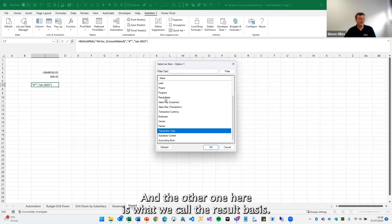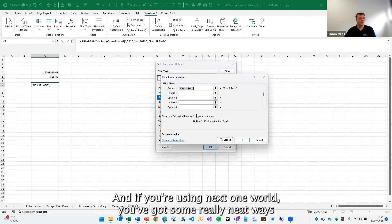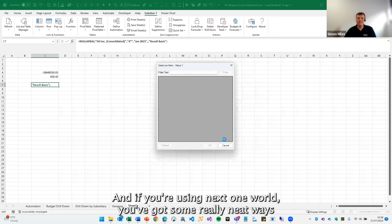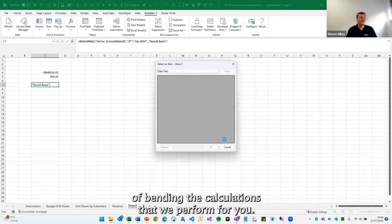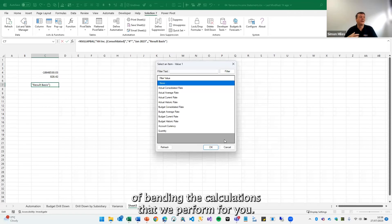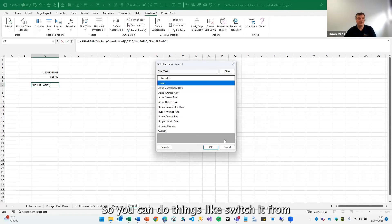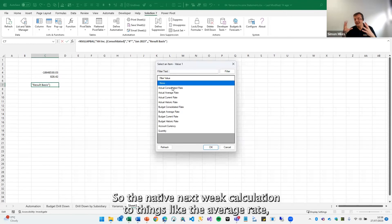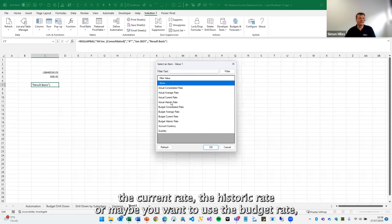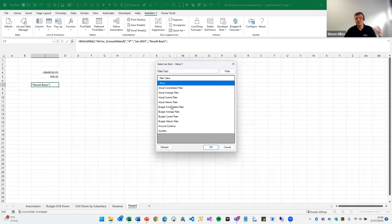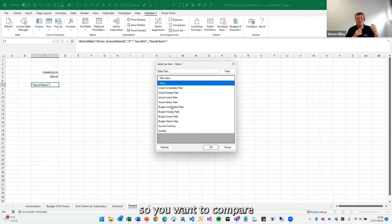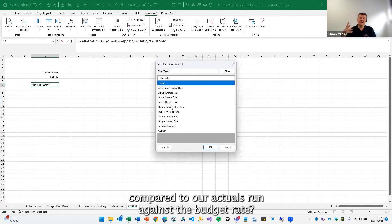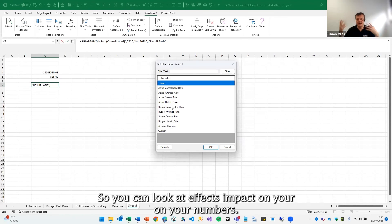And the other one here is what we call the result basis. And if you're using NetSuite one world, you've got some really neat ways of bending the calculations that we perform for you. So you can do things like switch it from the actual consolidated rate, so the native NetSuite calculation, to things like the average rate, the current rate, the historic rate, or maybe you want to use the budget rate. So you want to compare what do our actuals look like against the actual rate compared to our actuals run against the budget rate. So you can look at FX impact on your numbers.